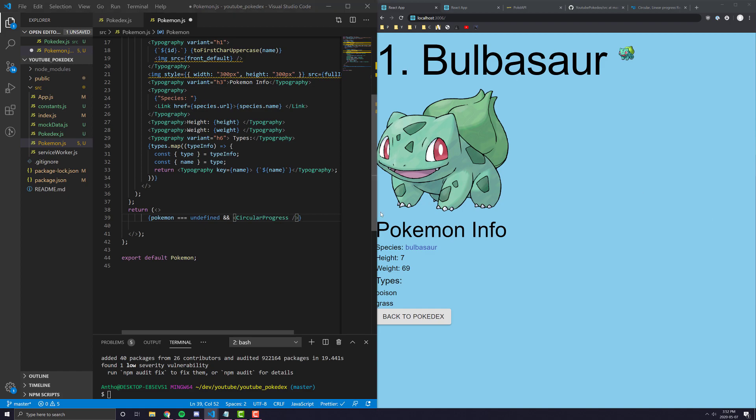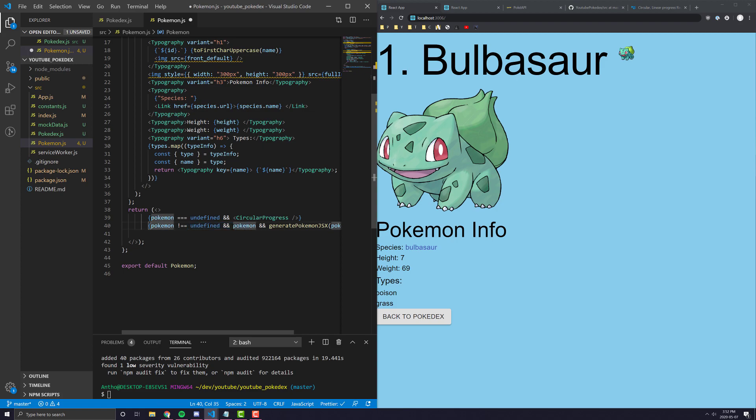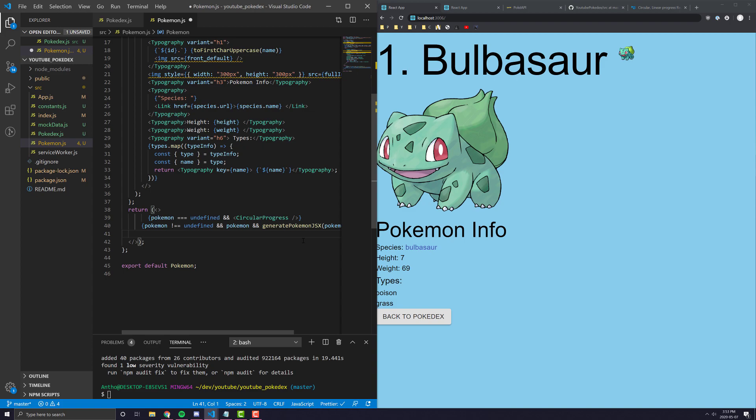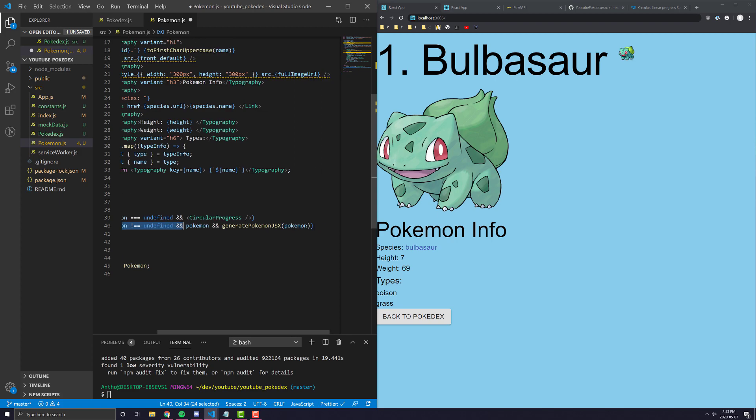In the second case, if Pokemon data is not undefined and it's true, which is sort of a redundant check. I think you can even do double bangs and that'll check if it's undefined and if it's that, but I left it like this just so it's easier to see the states. Then we want to actually generate the Pokemon JSX. We don't have to pass anything in there. Okay.